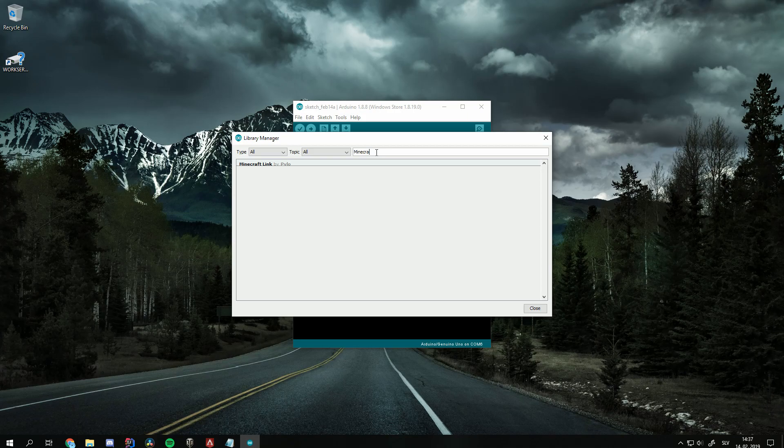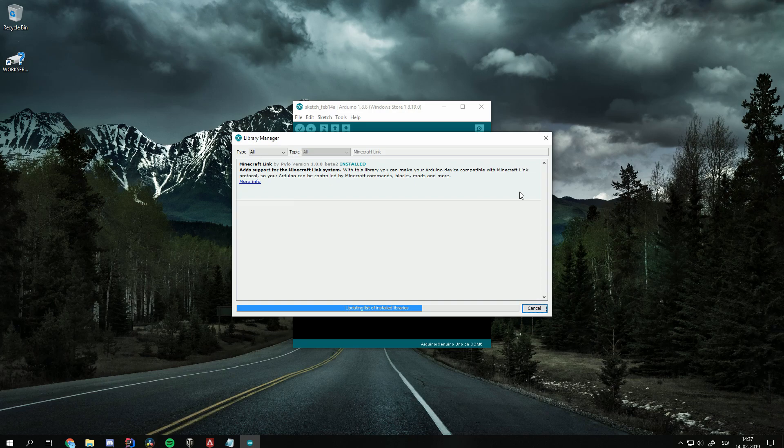We search for Minecraft Link and install the latest version. We can now close the library manager.